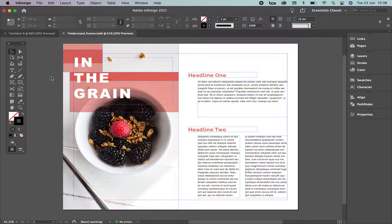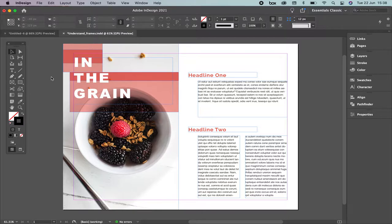Have you seen how many frames we have in each design we have made since we started the class? In InDesign, frames are really important because they are going to define the grid and the layout of any project we are doing.